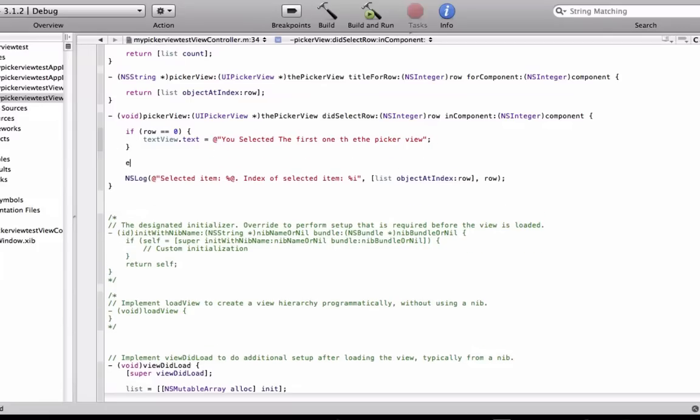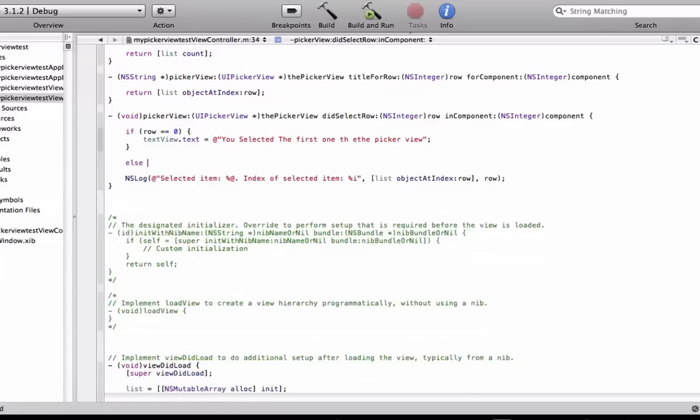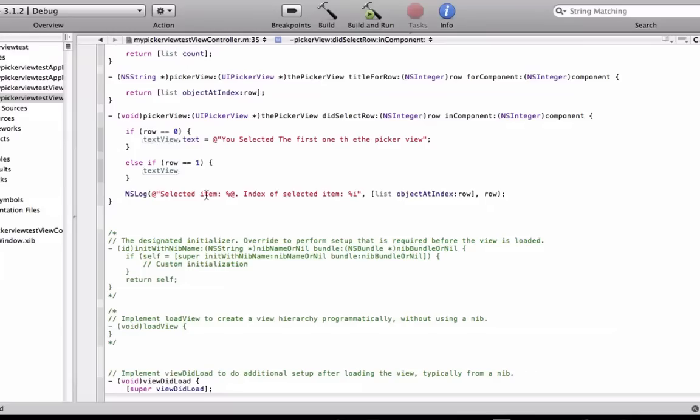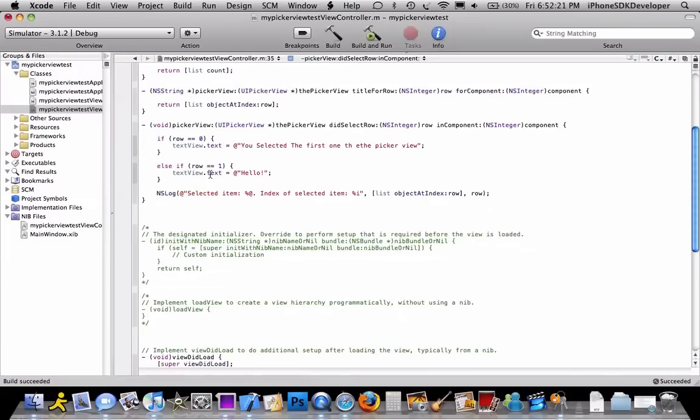So now else if row is equal to one, textView.text, hello. So what's going on, let's build and go.